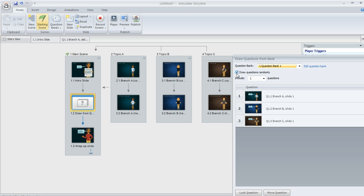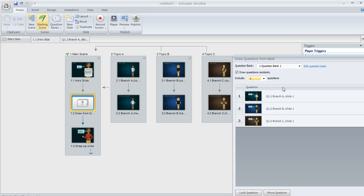Up here at the top, you can see I've marked this option that says draw questions randomly, and I've also said I only want to display one slide from this question bank. So the learner is only going to see one of these three and it's going to be at random.